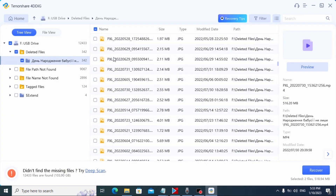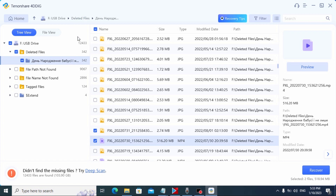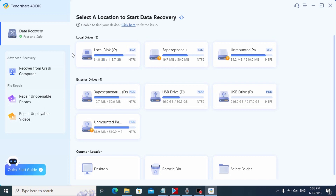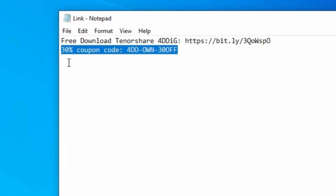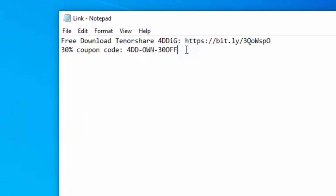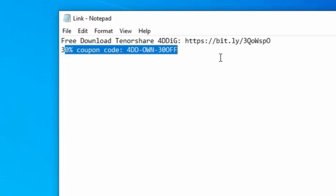So if you want to recover your data, your photos, your videos and other files, you can use this software — it really helps to recover files. I also want to mention that you can buy the licensed version of this program, which gives you the opportunity to recover all your files and data. I'll give you a special coupon that you can find in the link in the video description, and I'll also pin it in the comments below. So if you want to buy this software, be sure to use that special coupon.